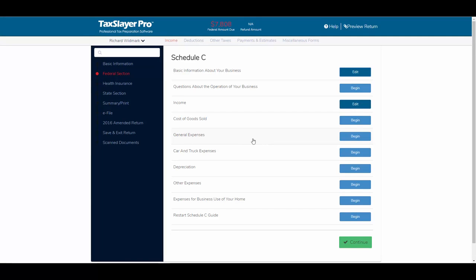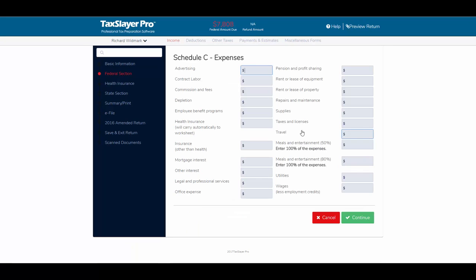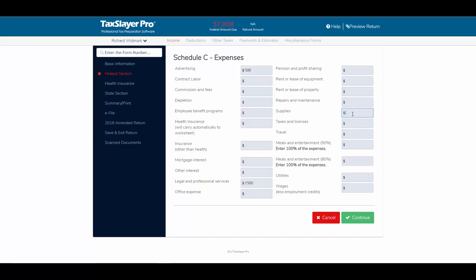Next, we'll jump into General Expenses. For this example, the business does not maintain an inventory — it simply provides a service — so we don't need to enter a cost of goods sold. Remember, you only need cost of goods sold for a company that maintains an inventory. In the General Expenses screen, we had $500 in advertising, $1,500 for legal and professional services, and an entry for basic supplies — gas and other supplies. Click Continue.